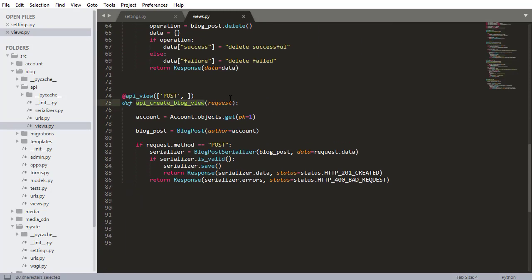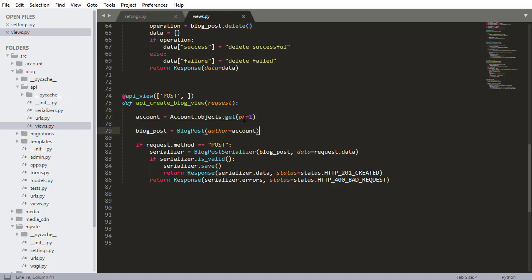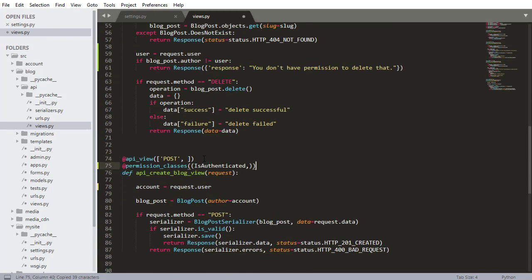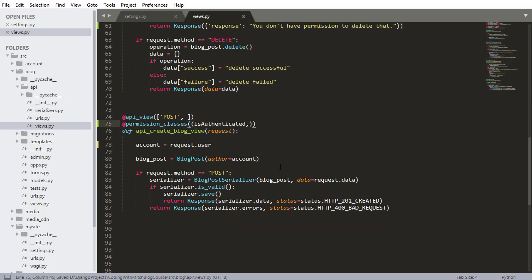Next is the create blog view. Now we can change this because right now we've hard-coded in an account to set the author of the blog post. Now we can just go account equals request.user, and pass that permission class. It'll check if they're authenticated through the token, get that account object, and set the author to the blog post being created.